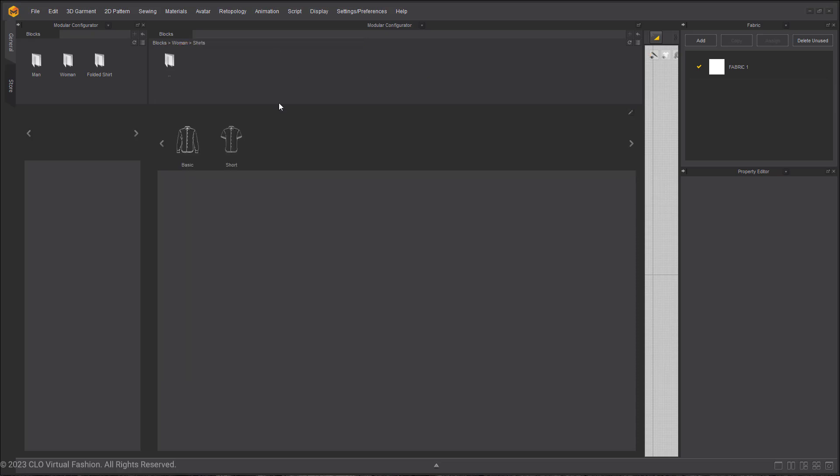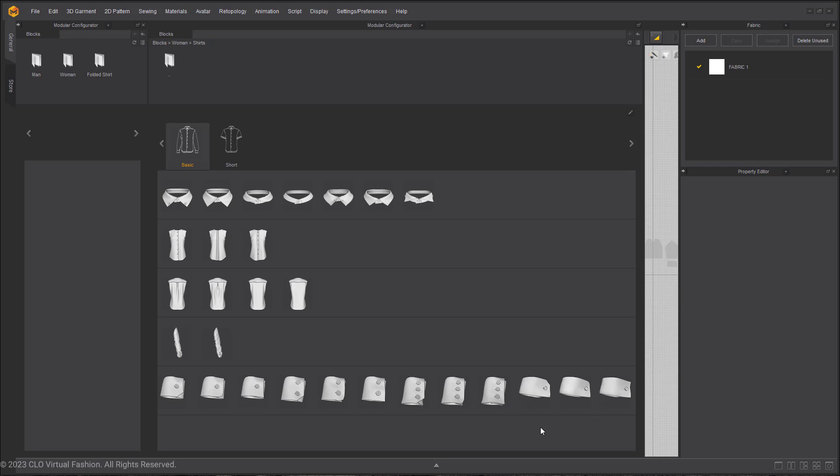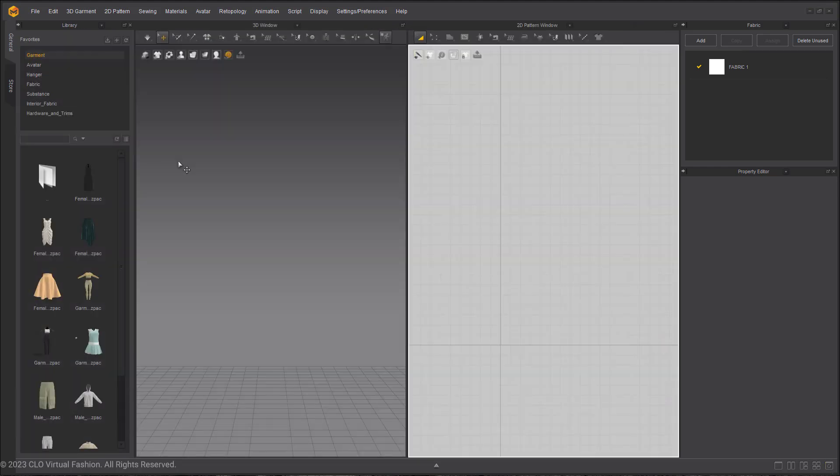Selecting the shirt folder, this contains two options for short or long sleeves. As you can see with the long sleeve default block, it has all these different iteration options for basic shirt designs. Let's close out of here and make one.